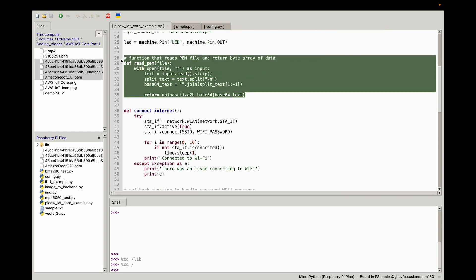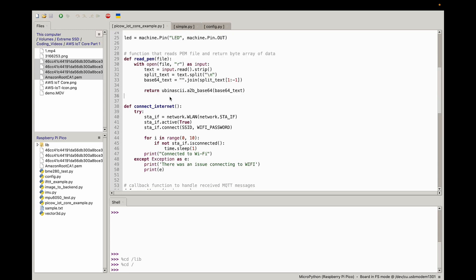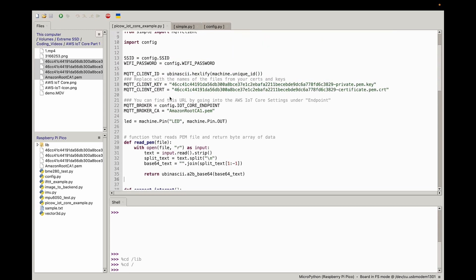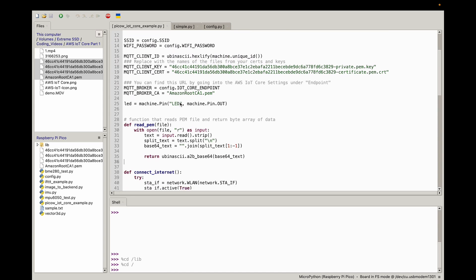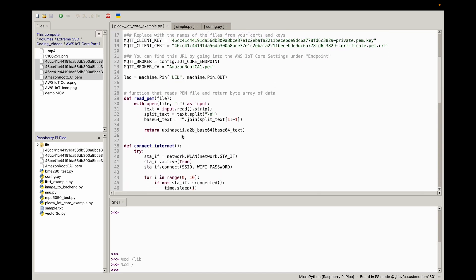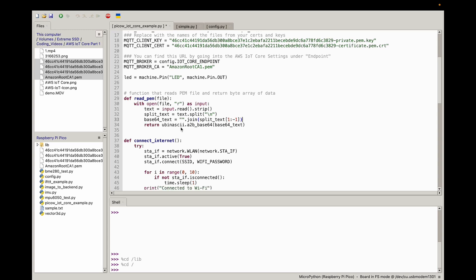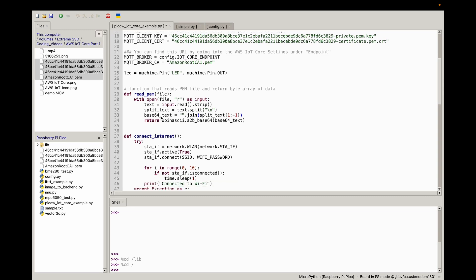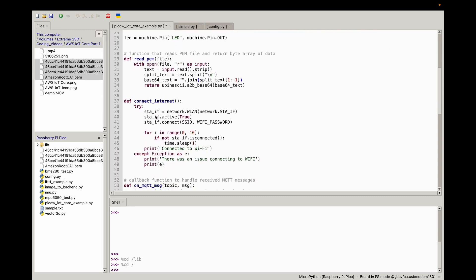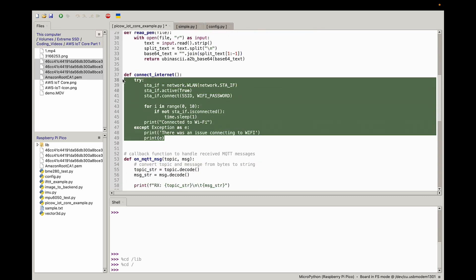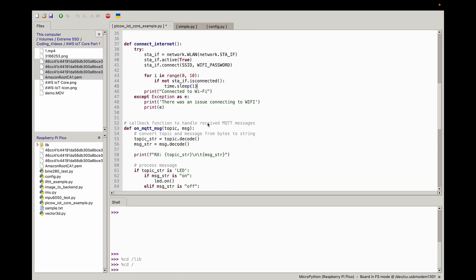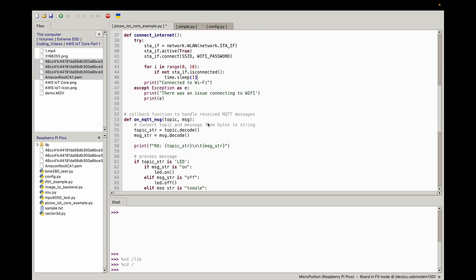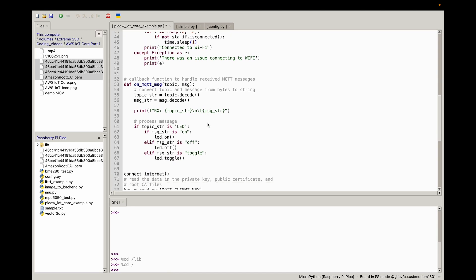We define some functions here. We have this read_pem function. I got this from another gentleman online. This allows you to read the certs and the keys appropriately. We're not going to get into too much detail about how that works. Just know this is for reading those complicated file names we got from AWS. Here we have connect to the internet. This is just a straightforward function to connect to the internet. If you have your correct internet name and password, that should be fine.